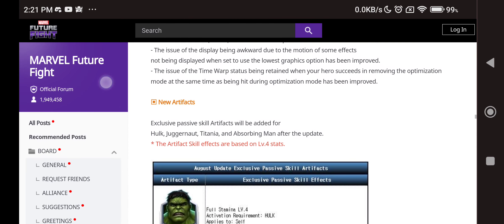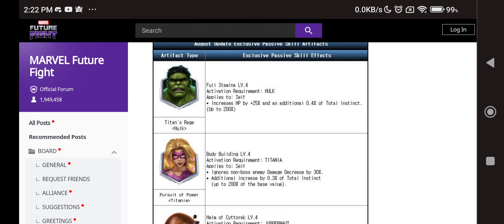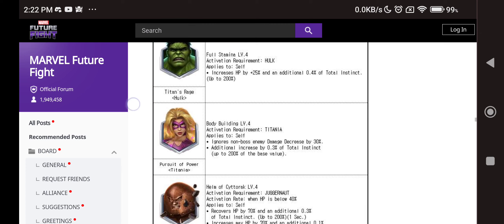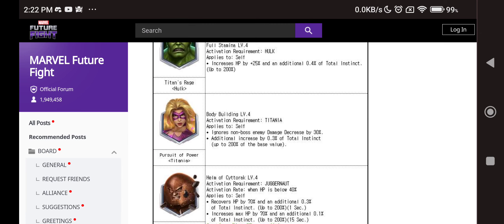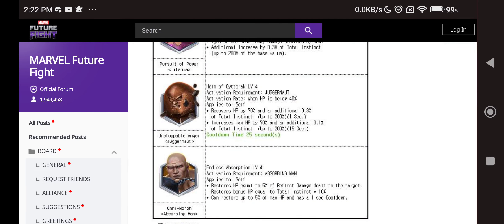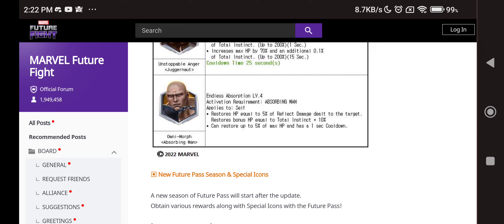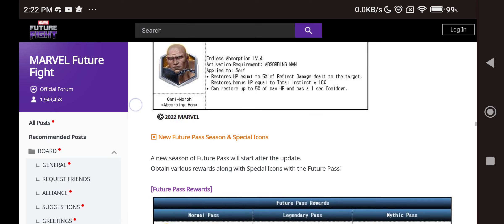New artifact, we have the Hulk artifact which gives you increase HP by 25% and as well as 0.4% of the additional instinct up to 200% increase. So this is going to help out, 25% HP is big which is nice. It's a level 4, so we'll see about that. We have Titania, ignore non-boss enemy damage decrease, so you will be able to do more damage in PVP because they are non-bosses. Juggernaut, whenever your HP goes below 40% we have recover 70% of HP which is awesome, and also we have max HP increase by 70%. That is big, big, big. Absorbing Man getting restores HP equals to 5% of reflect, so the more reflect damage that you do to the enemy the more HP you will be able to regain which is awesome, plus all the 6% HP recoveries on all the 5 skills which is kind of weird.